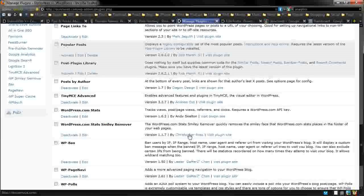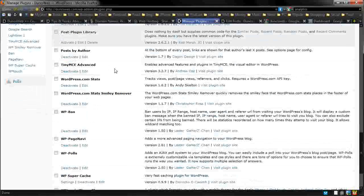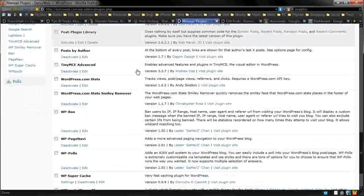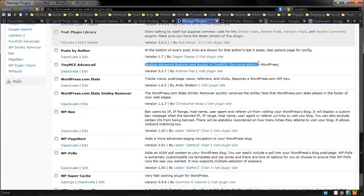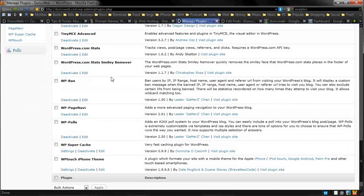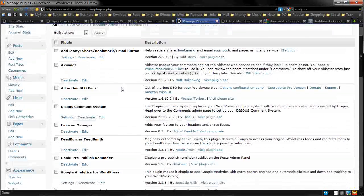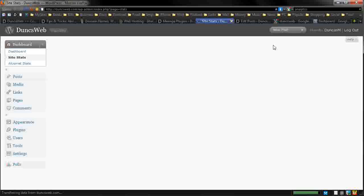Let's go back to the plugins. We also have TinyMCE Advanced. This basically, as you can see, enables advanced features in the visual editor for WordPress. And it works pretty well. We have WordPress.com stats. If I just show you this, as you saw, Google Analytics.